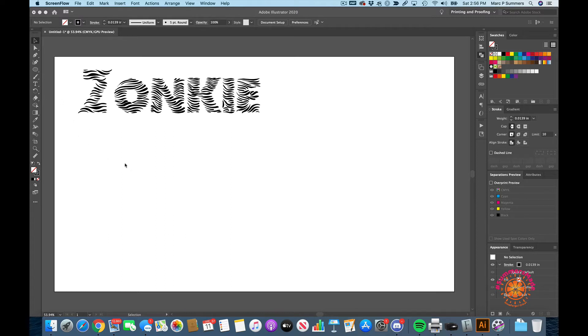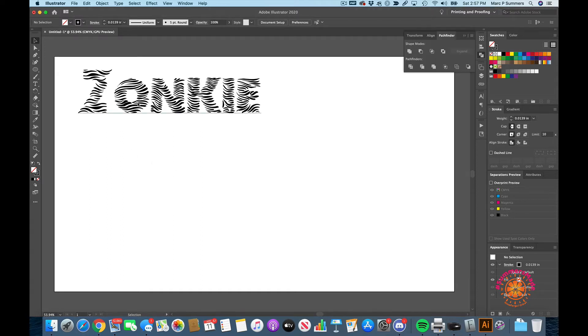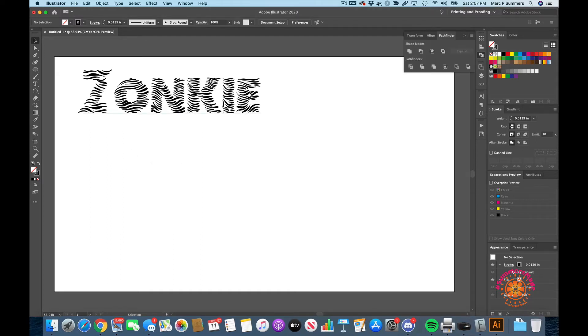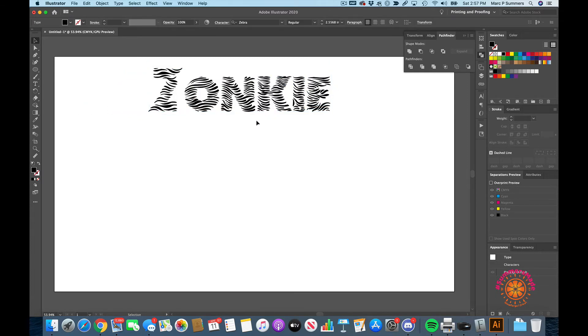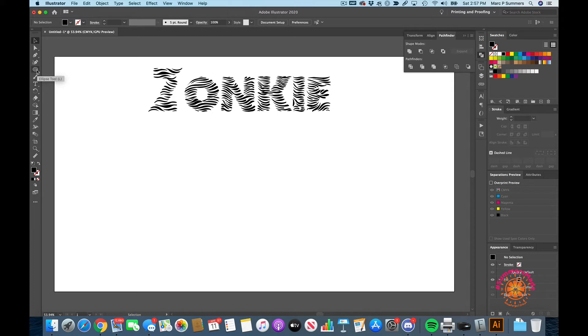So here at Summer's Made we actually just picked up a new puppy and his name is going to be Zonkey, so we're making a little sign for his little house. We're going to grab the rectangle tool and make a long rectangle like this.